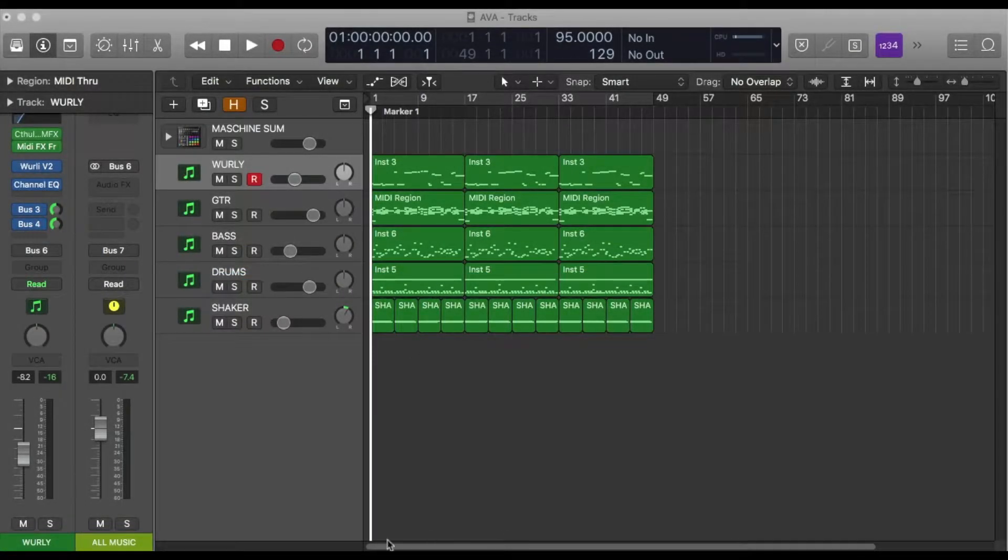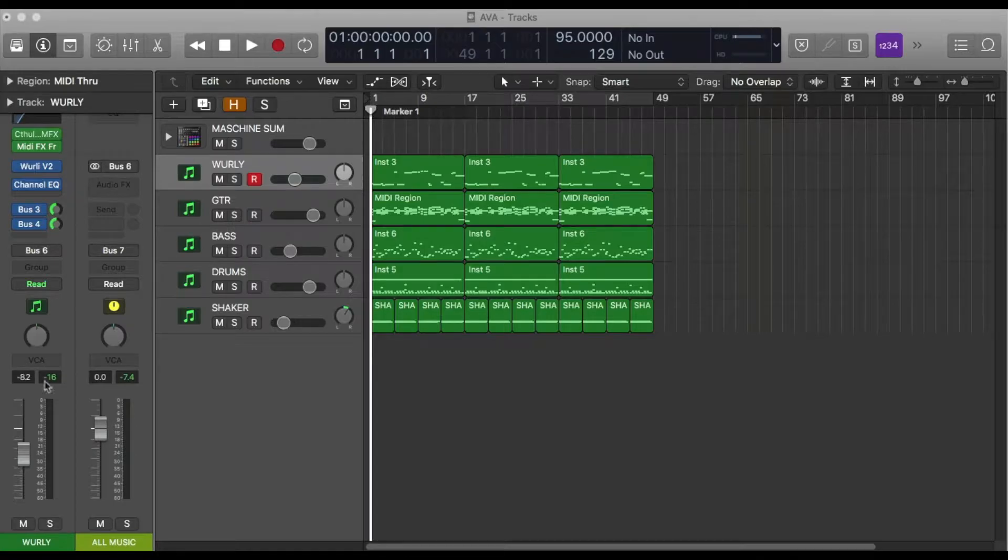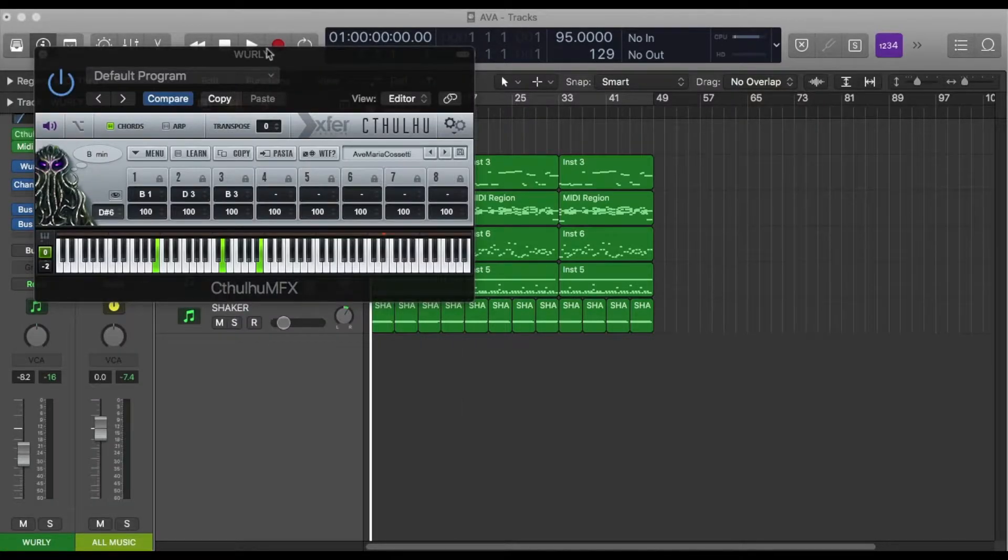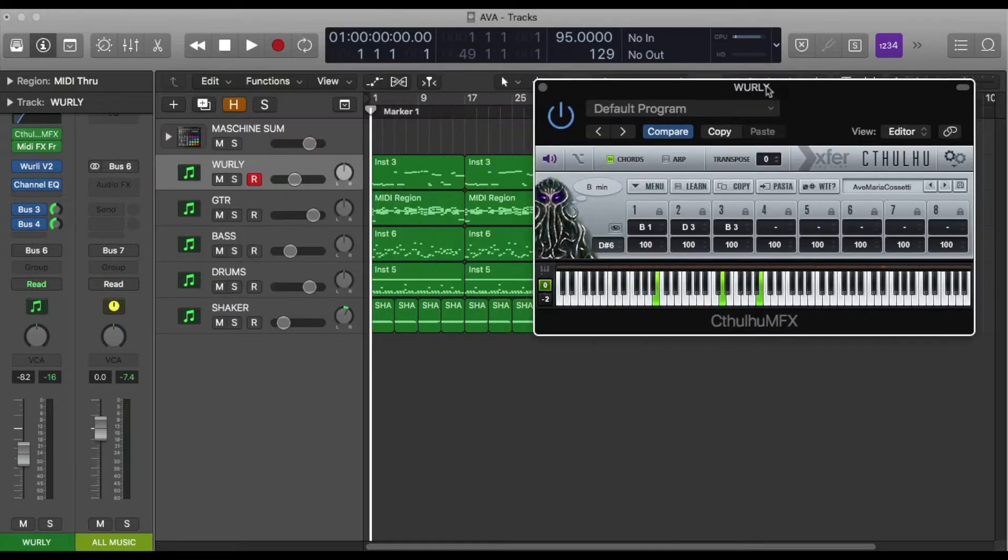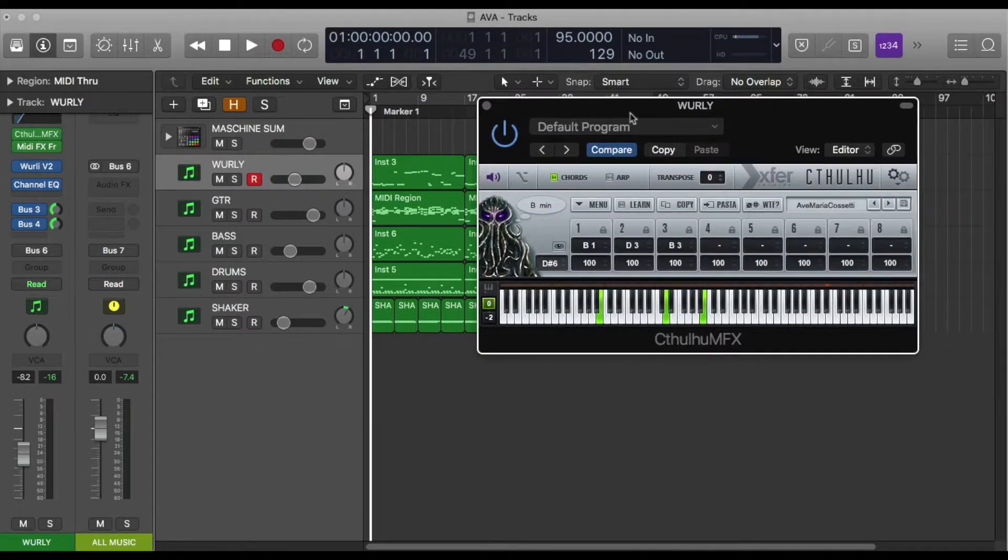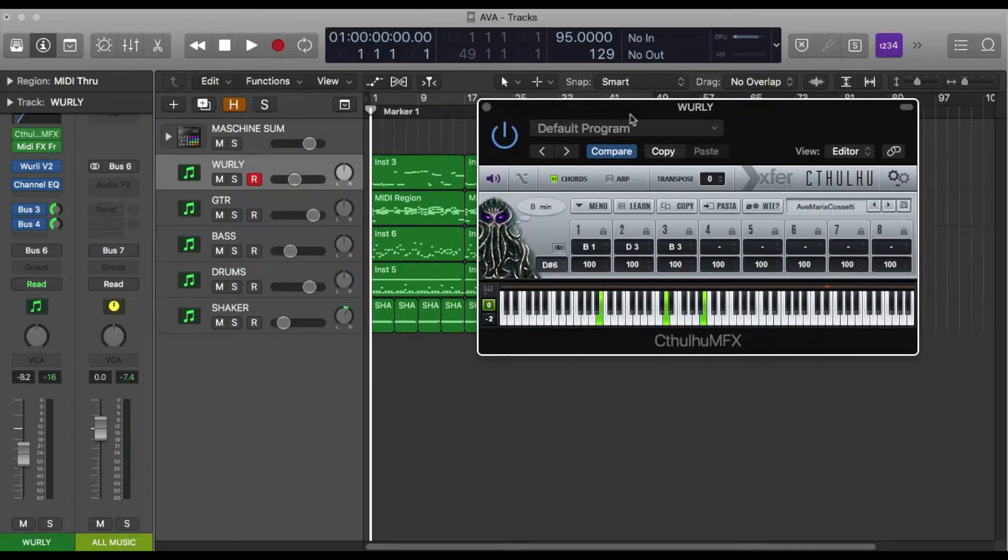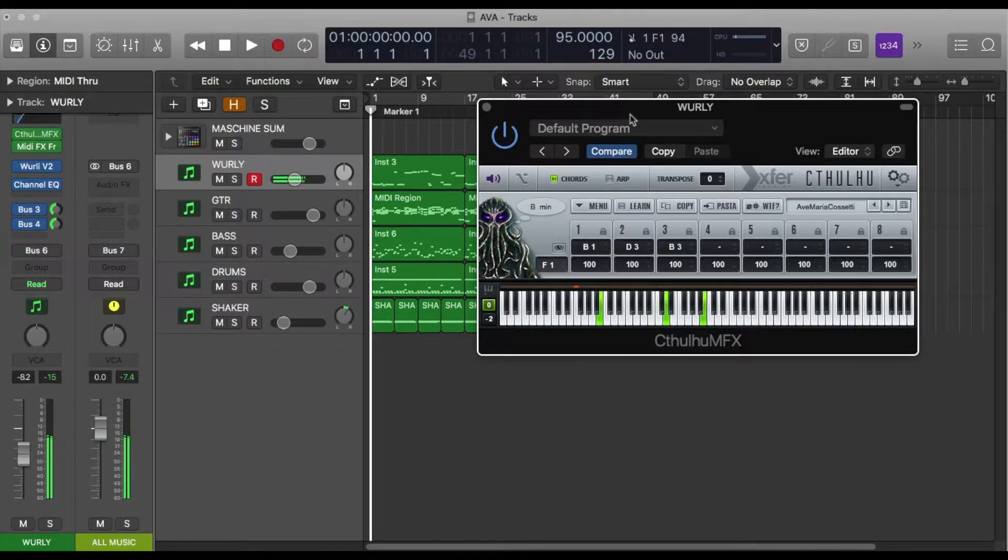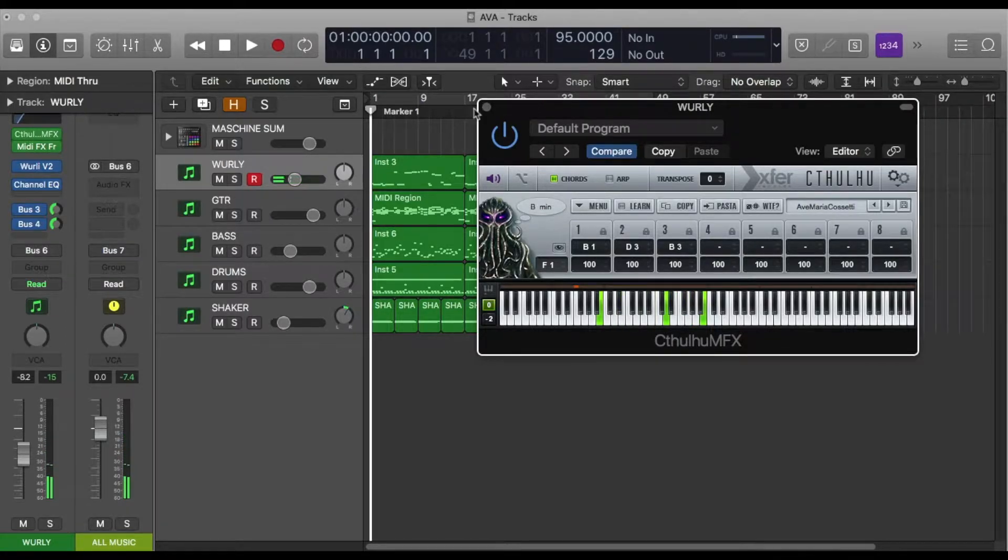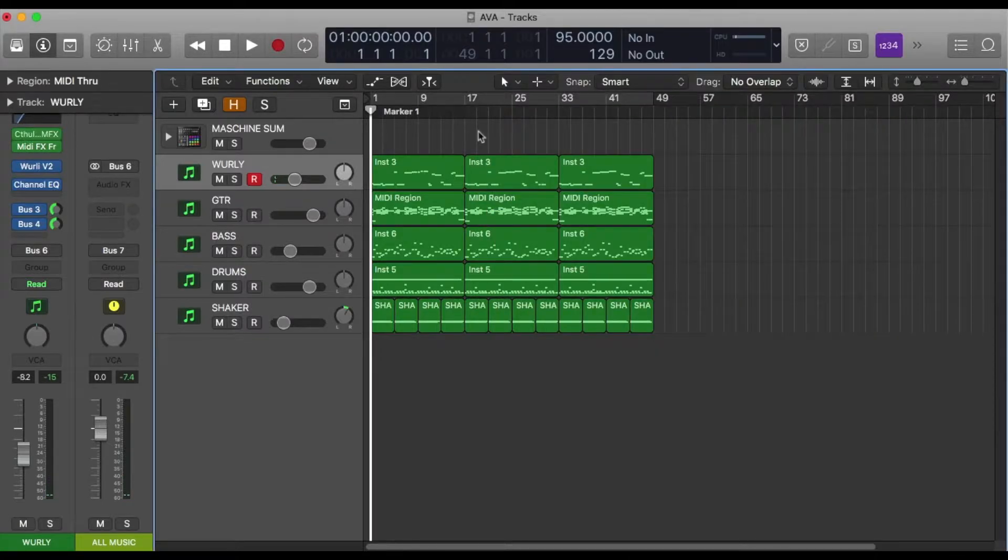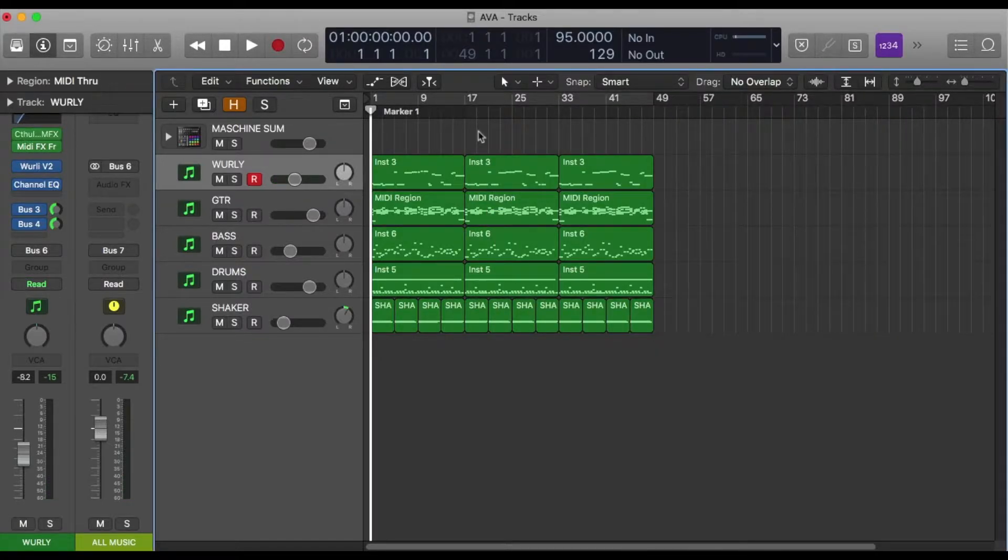So I know a lot of you are using Cthulhu to generate chord progressions using one finger action, which can be a lot of fun. But the problem that you may have run into, which I did, was that you want to take those chords that you've generated and maybe use them on another track.